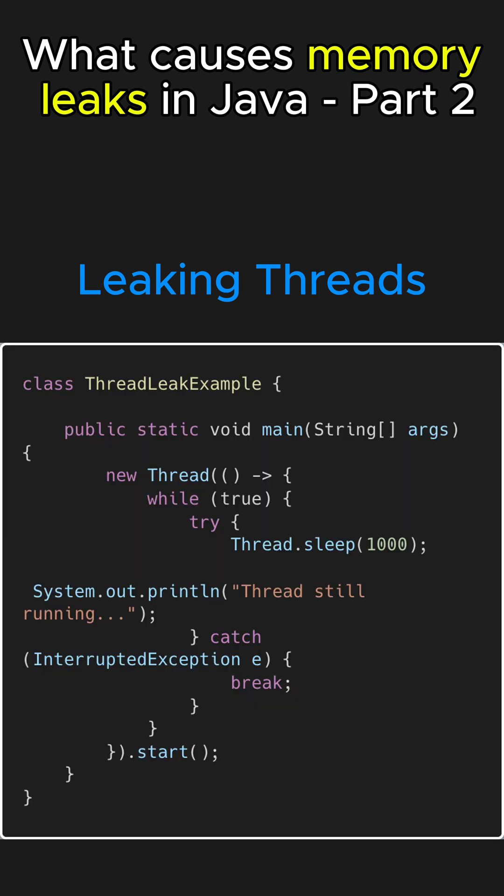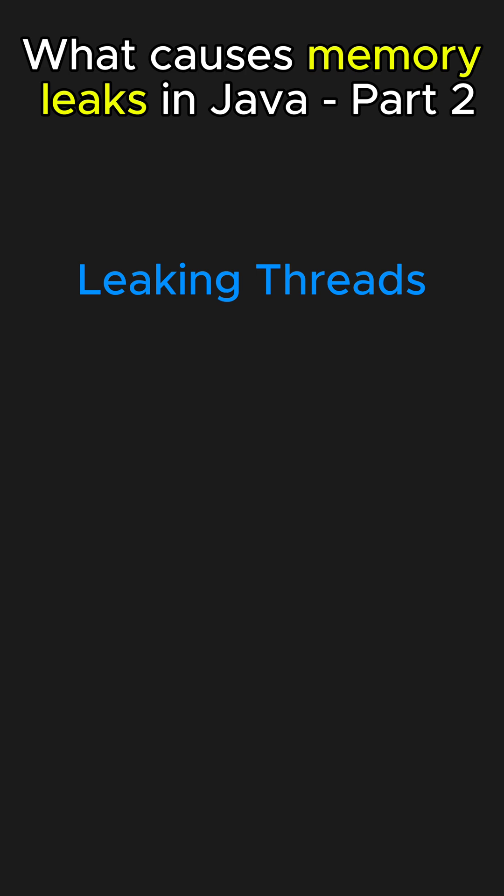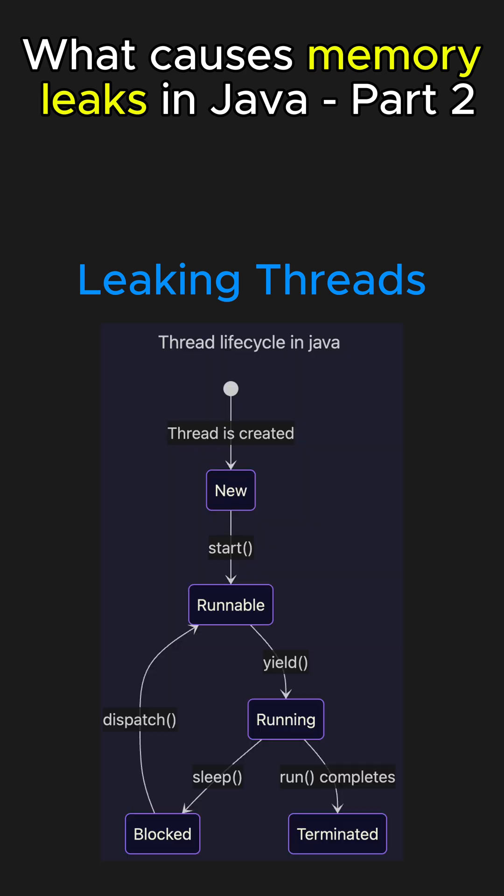For example, here this thread runs indefinitely, keeping the reference stack and objects alive until the program is terminated. And if we spawn too many such threads, memory allocation can grow uncontrollably. So to fix this, properly manage the thread life cycles.